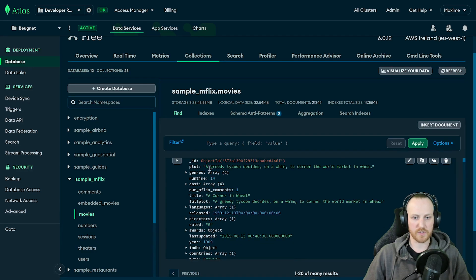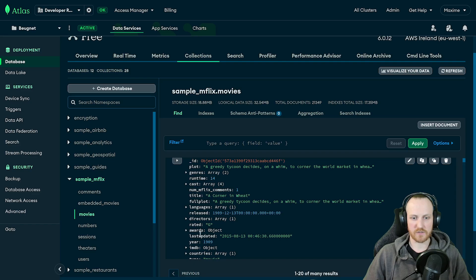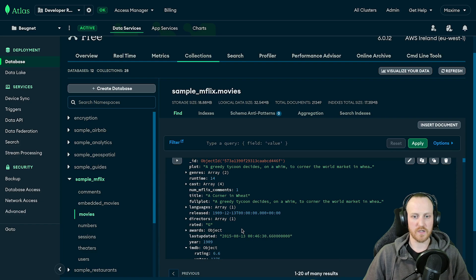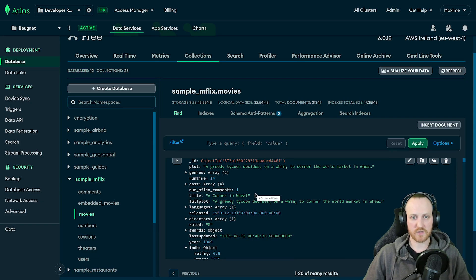So just if you don't know about it, it's a very simple collection that represents movies. You have plot, titles, full plot, you have year publication, IMDB ratings, etc. So what I want to do now is implement full text search using Atlas Search.